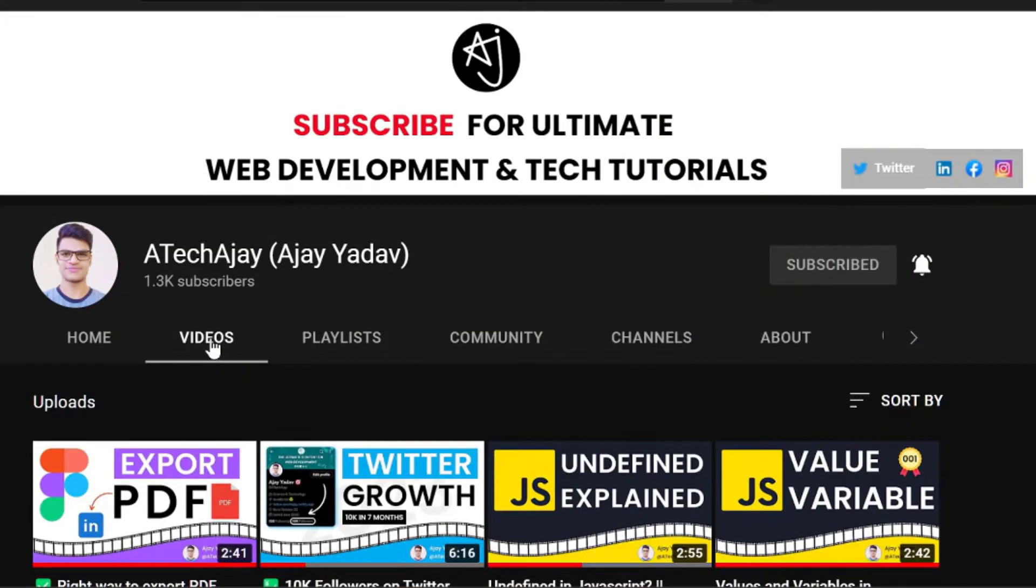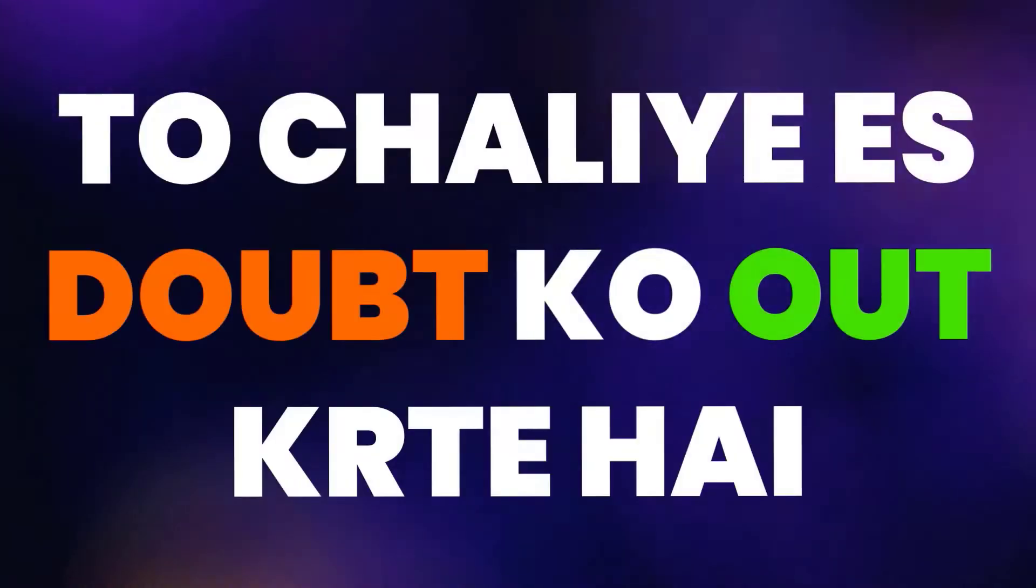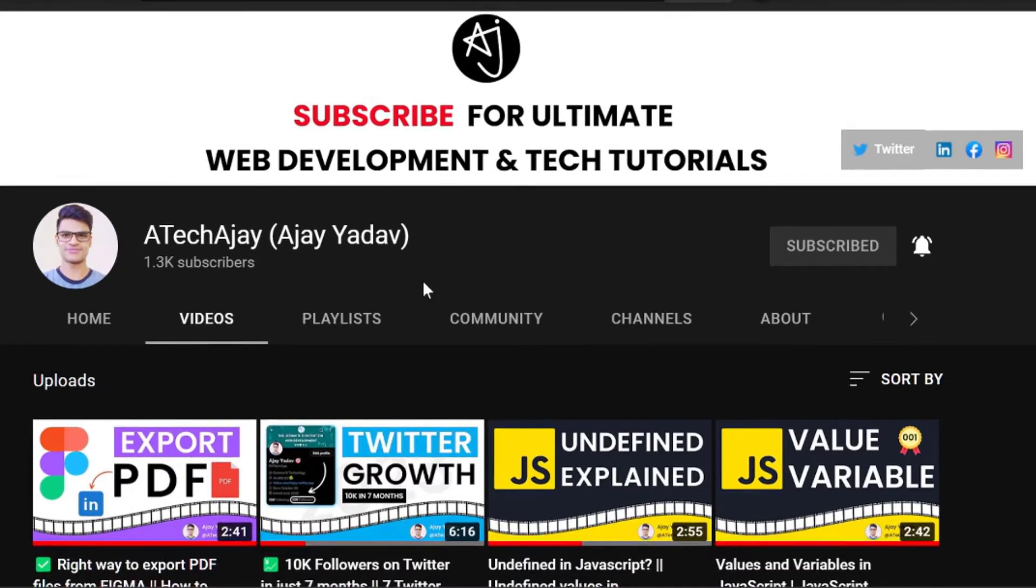Hello everybody, I am Ajayadu. Welcome back to my channel.